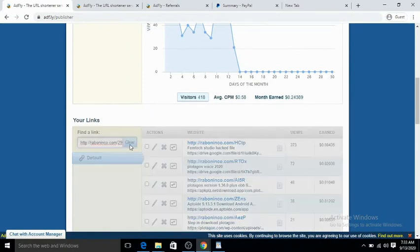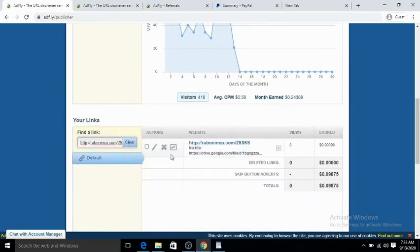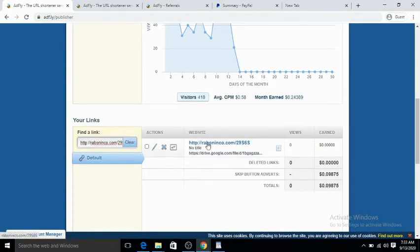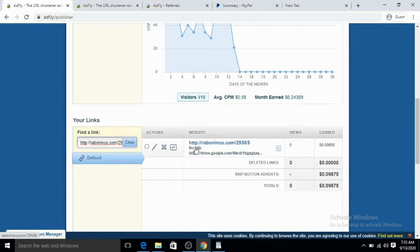I want to search for the link first. Now this is the link. You can see it's No Type 2 because I just shrunk the link, but I need to organize my website link so that I will know, okay, next time I want to send the link to someone else.